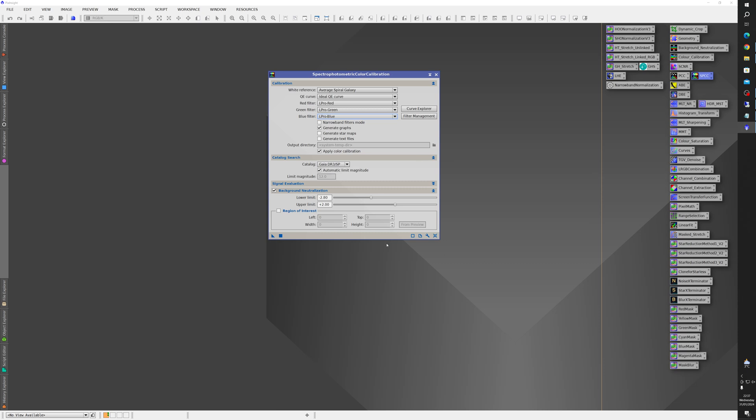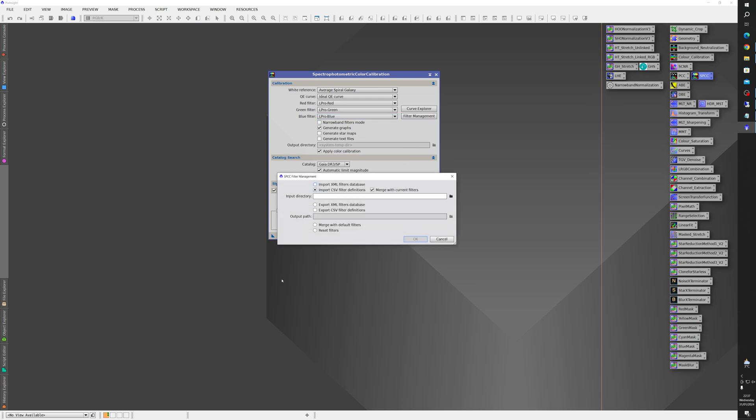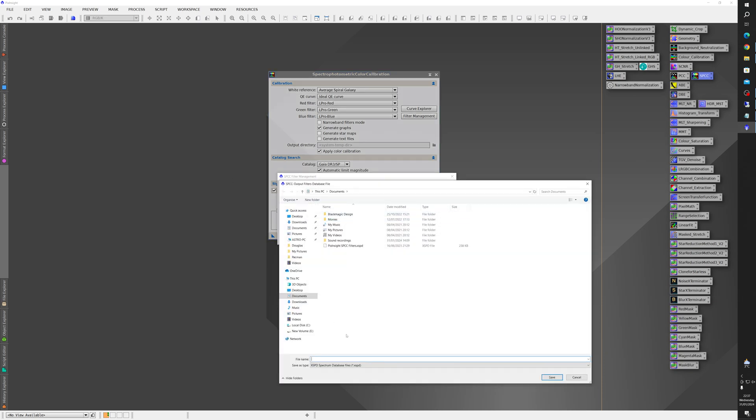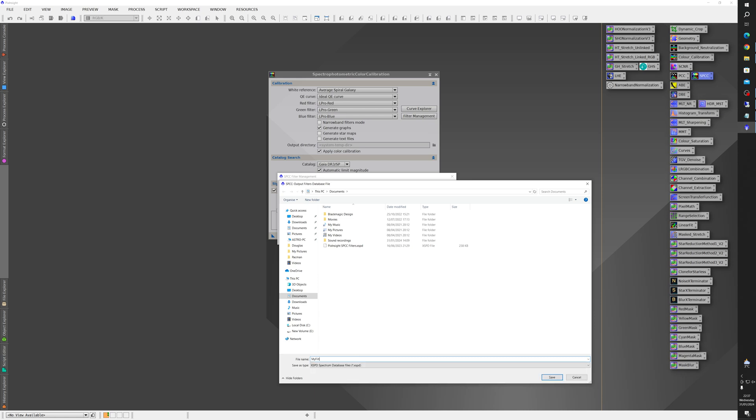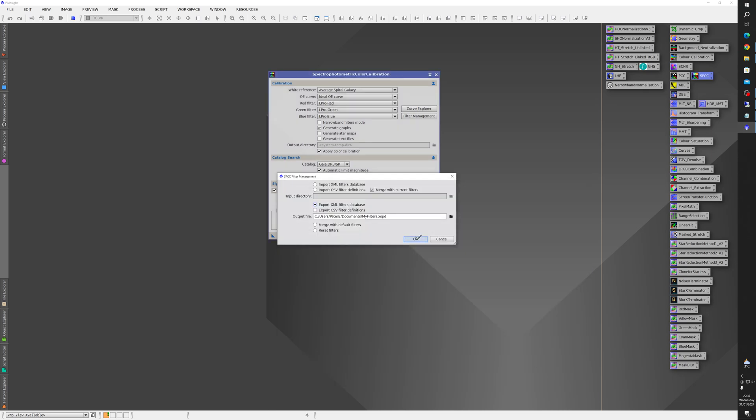So what you want to do is click on Filter Management, Export XML Filters. Choose somewhere to save them. We'll just do it here. Give the file a name. Then save.